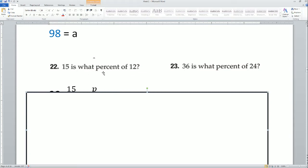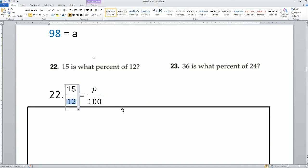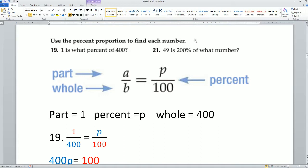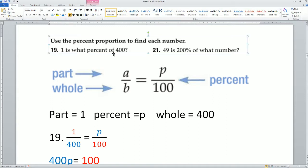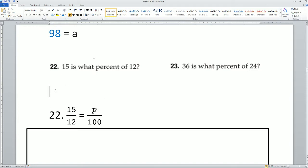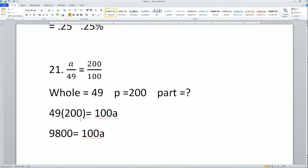Next: '15 is what percentage of 12?' So 15 is the part, and you're looking for the percentage of 12. Each time you see the word 'of,' the number next to it is your whole. So here, 'of 12' means 12 is your whole. Your part is 15, your whole is 12, and your percent P is what you're solving for.